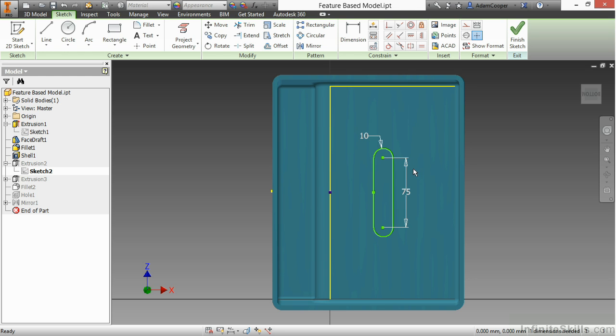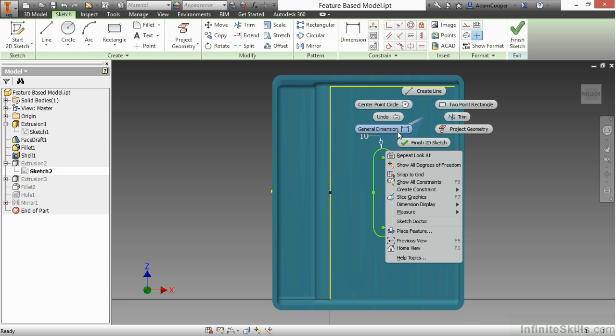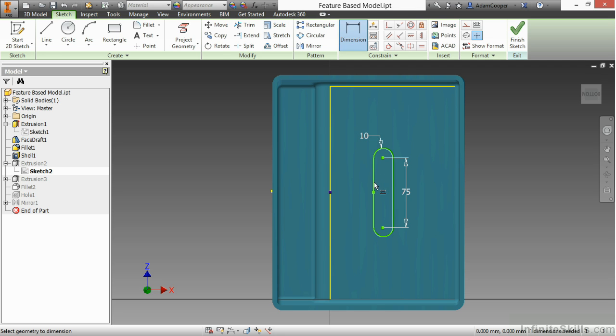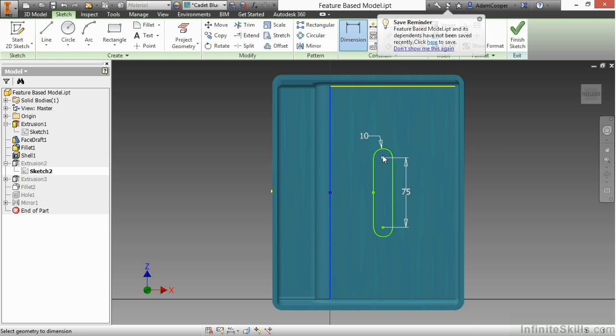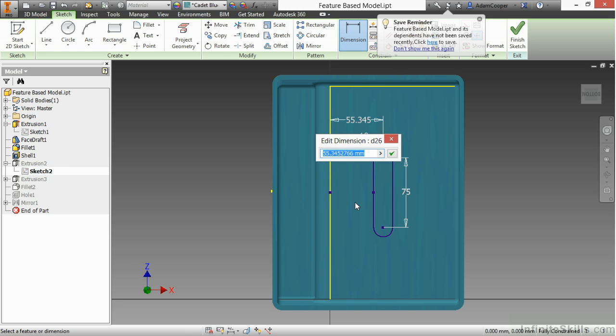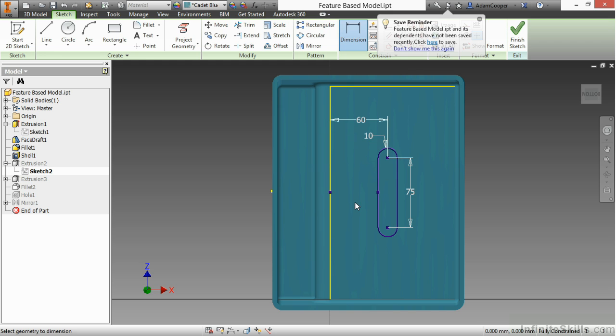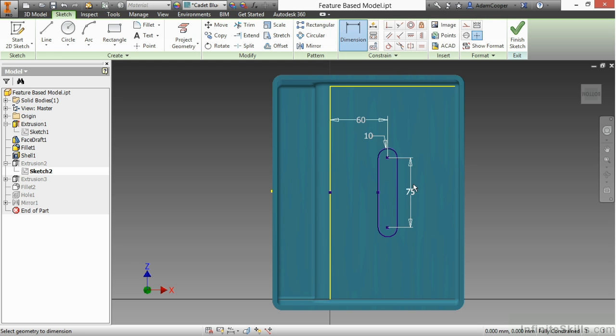Our goal of sketches is to create them to be fully constrained. So what I'm going to do is create a dimension here really quick. Right-click, General Dimension. Here, I'll go ahead and link this from this side edge just to the midpoint of this circle, and I'll put that down to be 60 from that edge.